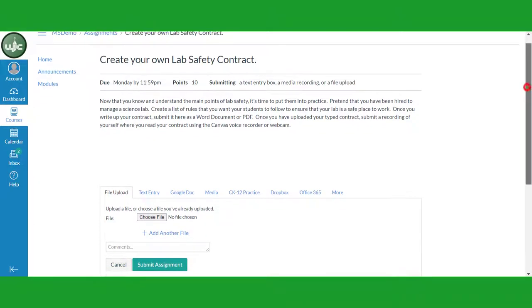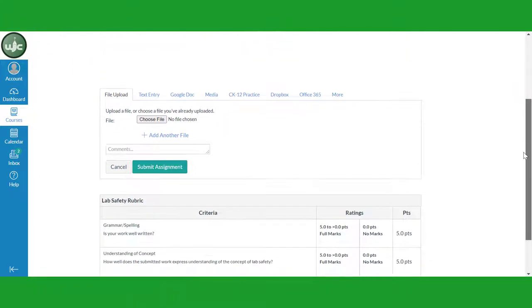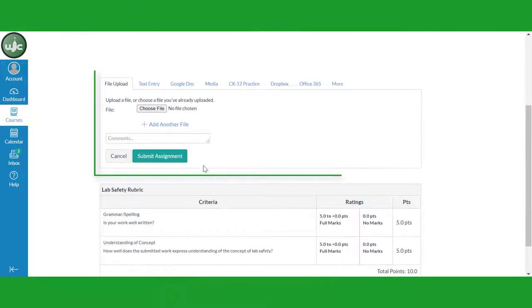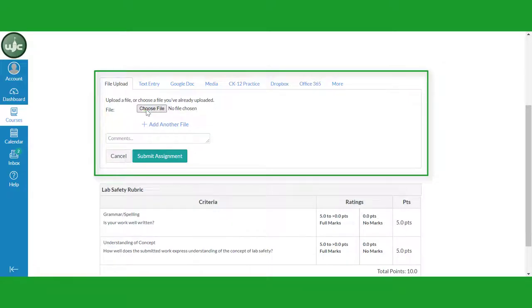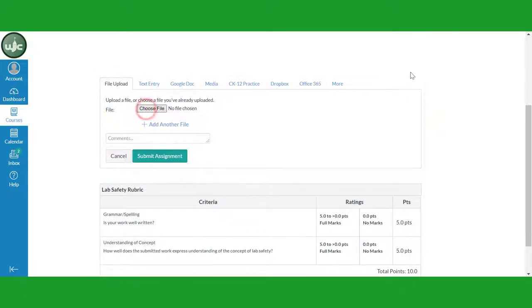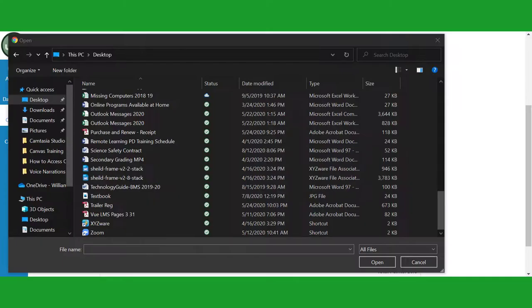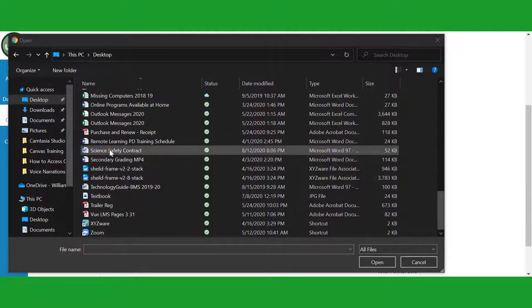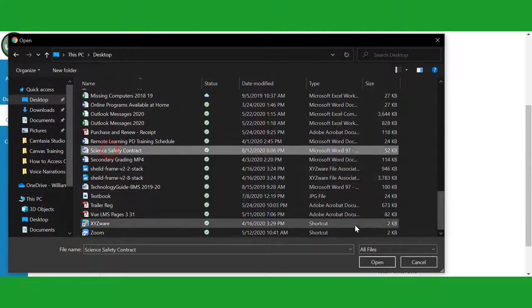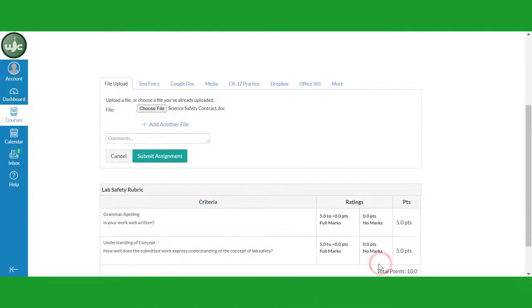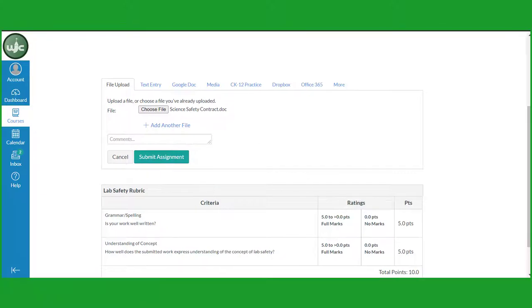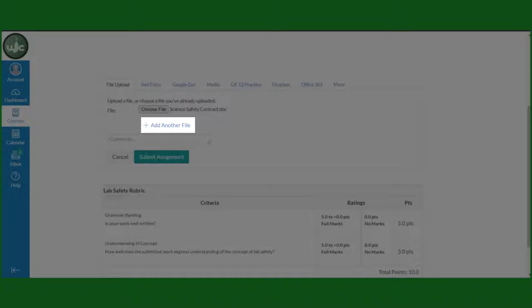Look at the dialog box halfway down the screen. Be sure that the File Upload tab is selected and click on Choose File. File Explorer will open. Find your file, click on it, and click on the Open button. Note that you should now see the name of your file next to the Choose File button. You can also upload additional files if necessary.